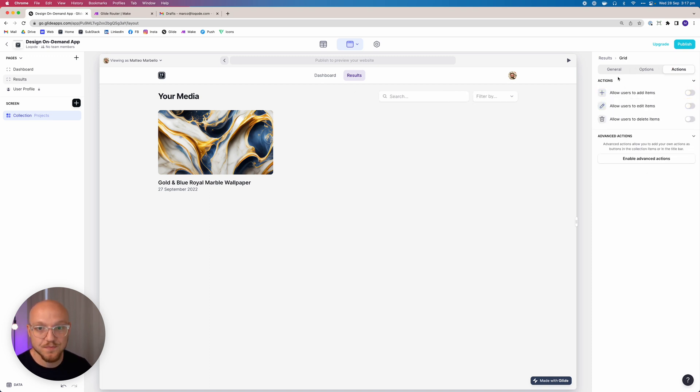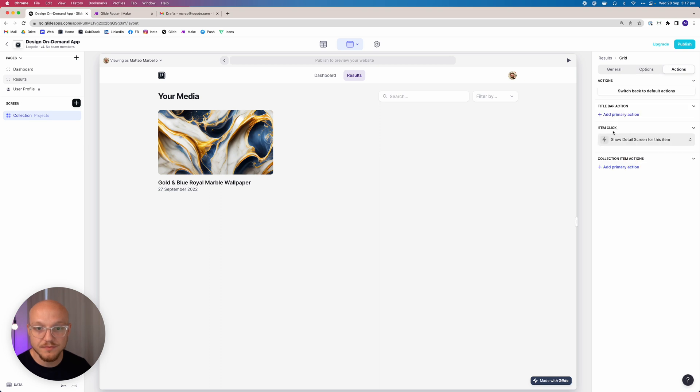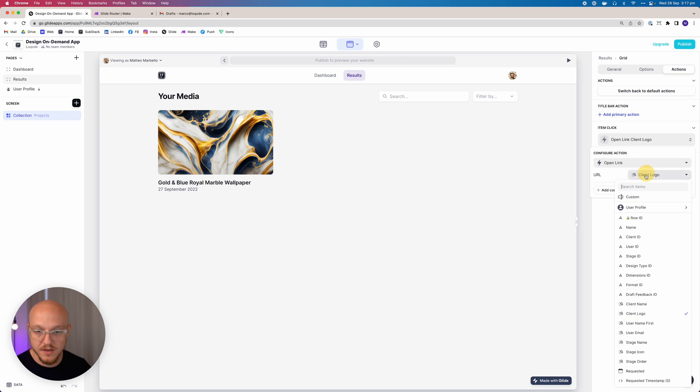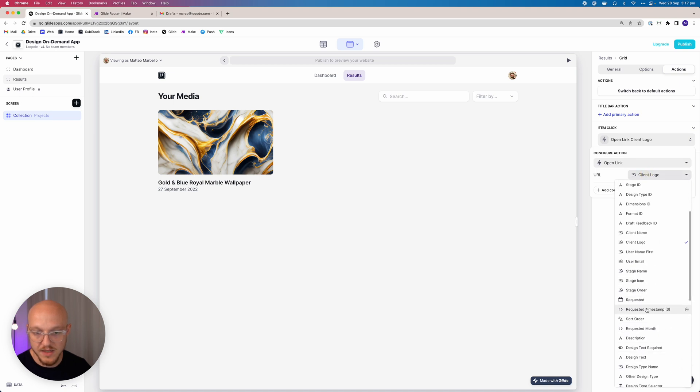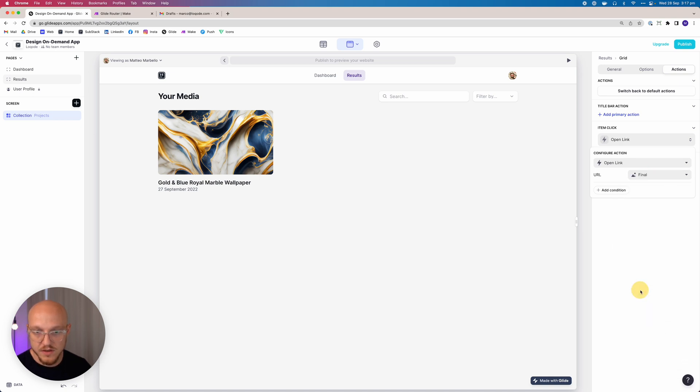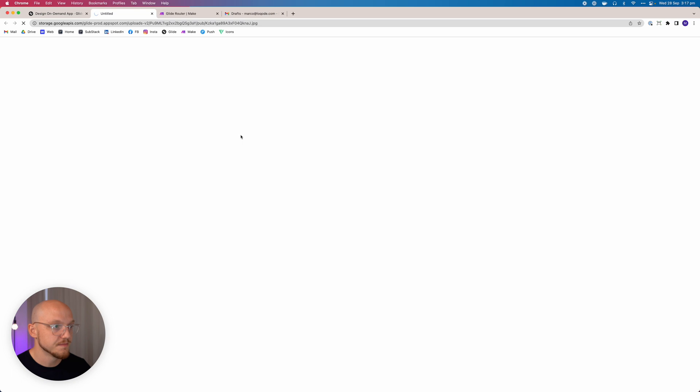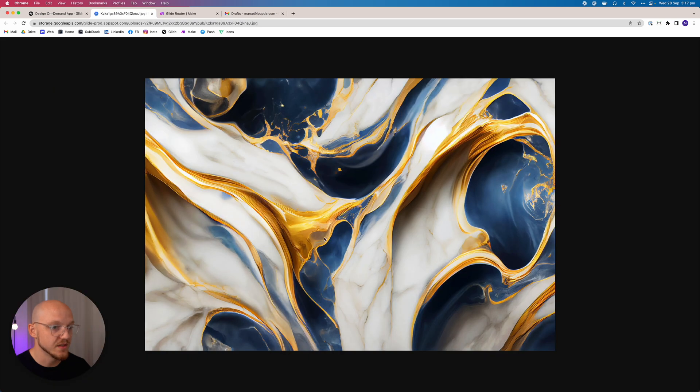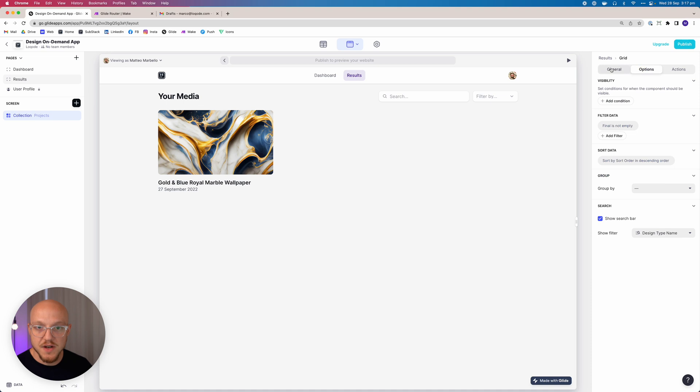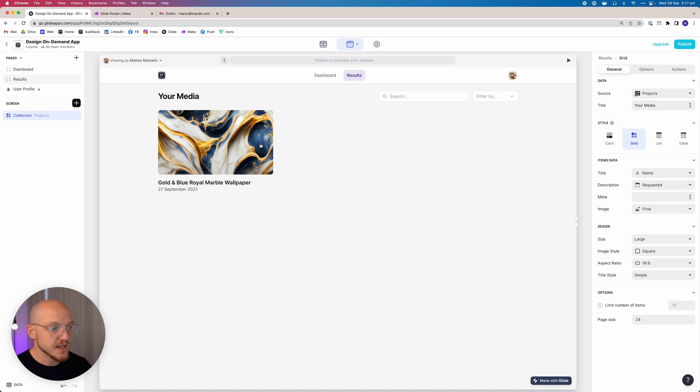So then we want to come here and we don't want them to be able to add anything. What we do want to do is when they click on it, we want them to be able to open the actual image in high resolution. So you can see that there.